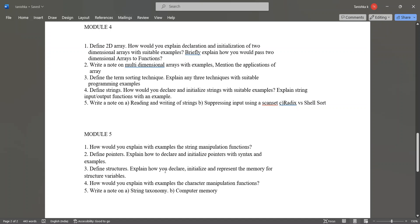How would you explain with examples the character manipulation functions. Write a note on string taxonomy and computer memory.